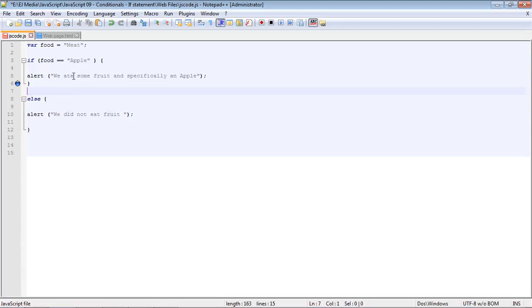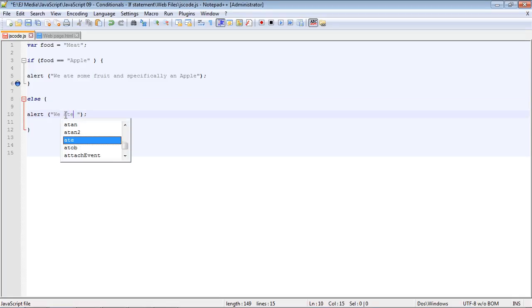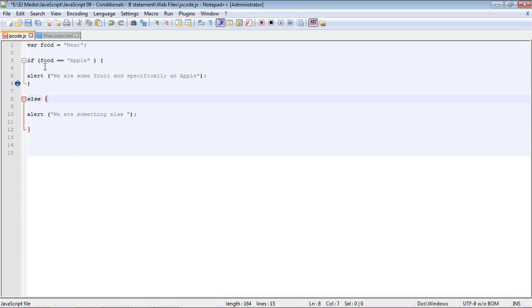Actually, let's just say 'we ate something else.' Let's go ahead and save this and we'll run this.